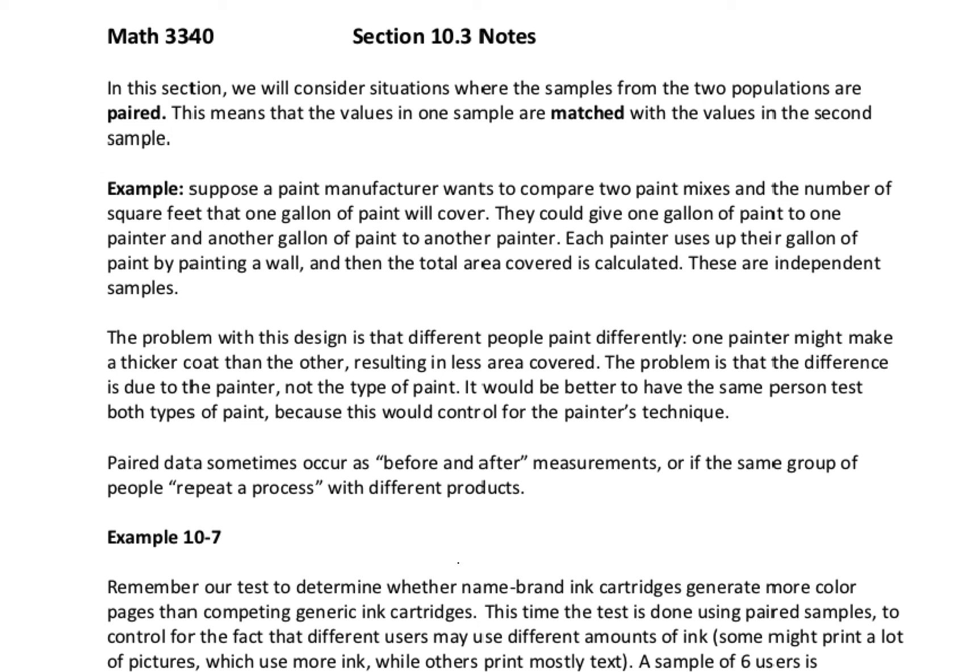In this video for section 10.3, we're going to be looking at a different situation where we have comparing means from two samples. This time instead of independent samples, they're going to be paired, so the values in one sample are matched with the values in the second sample.